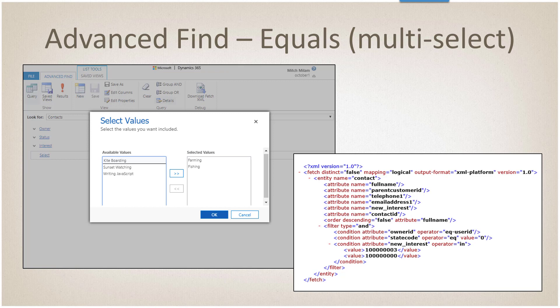Finding stuff is not that different than what we are being used to with standard option sets. We will have a multi-select list. When we have more than one item selected, we are actually generating behind the scenes the in operator. So interest is in either 1 million or 1 million 3, which corresponds to the farming and fishing values.